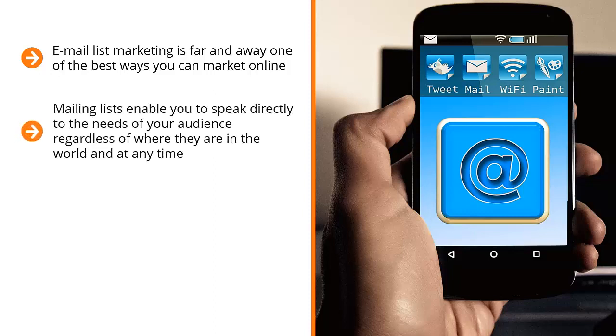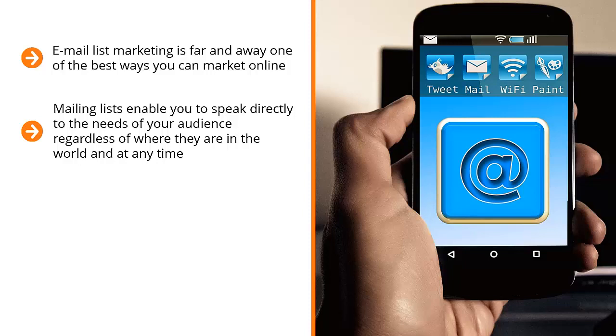Mailing lists enable you to speak directly to the needs of your audience, regardless of where they are in the world and at any time. You can send them an email at any time, and you can rest assured that a significant percentage of your mailing list members will get to see your updates.